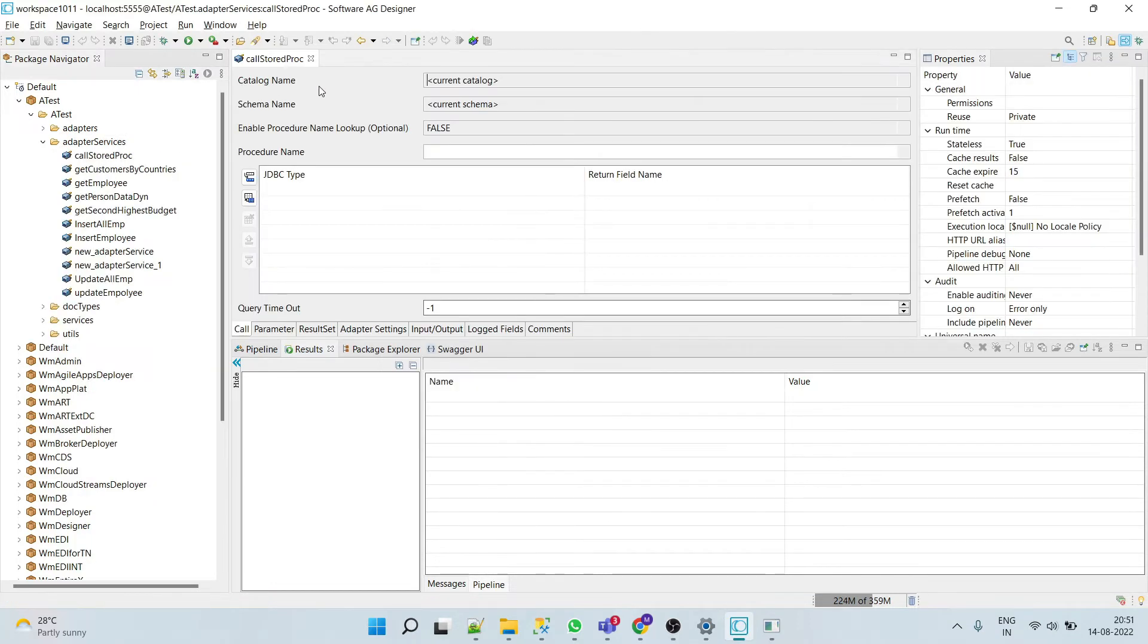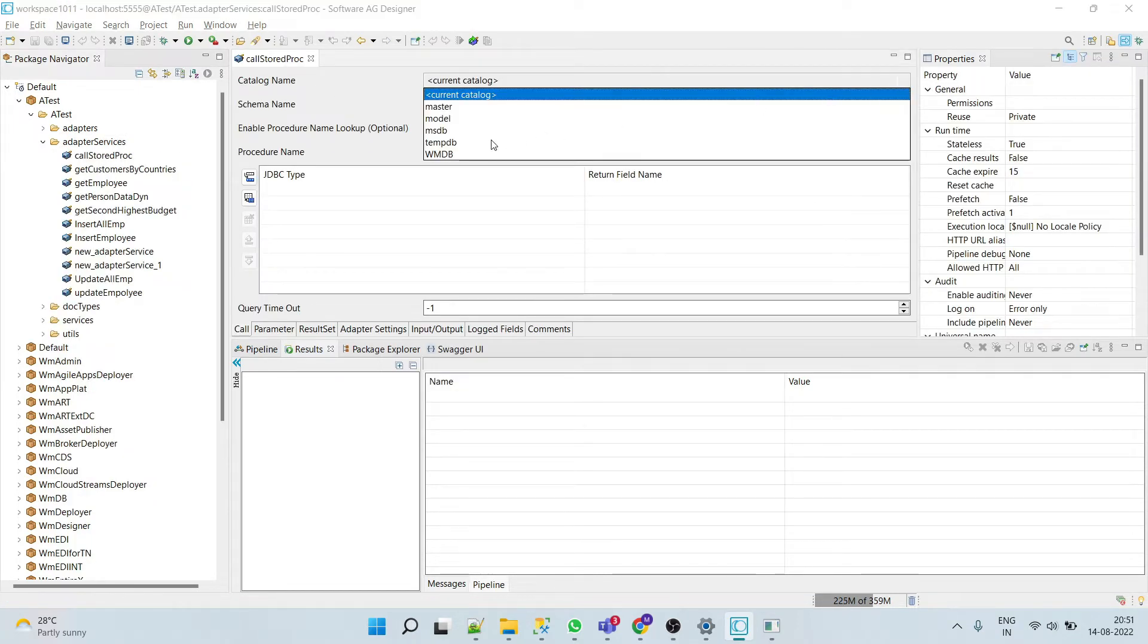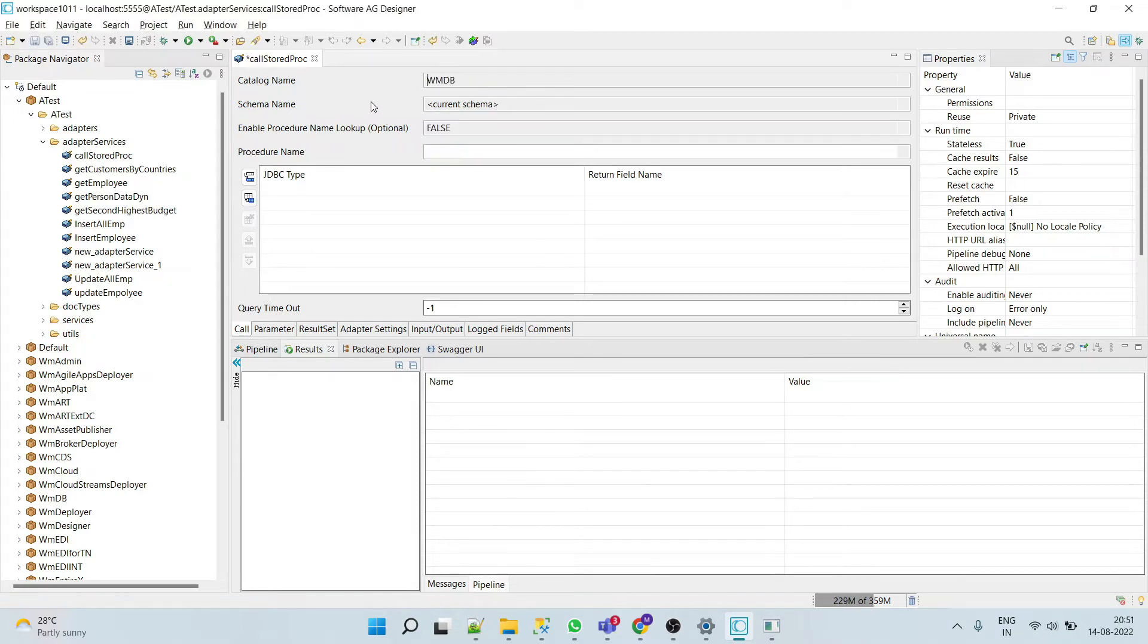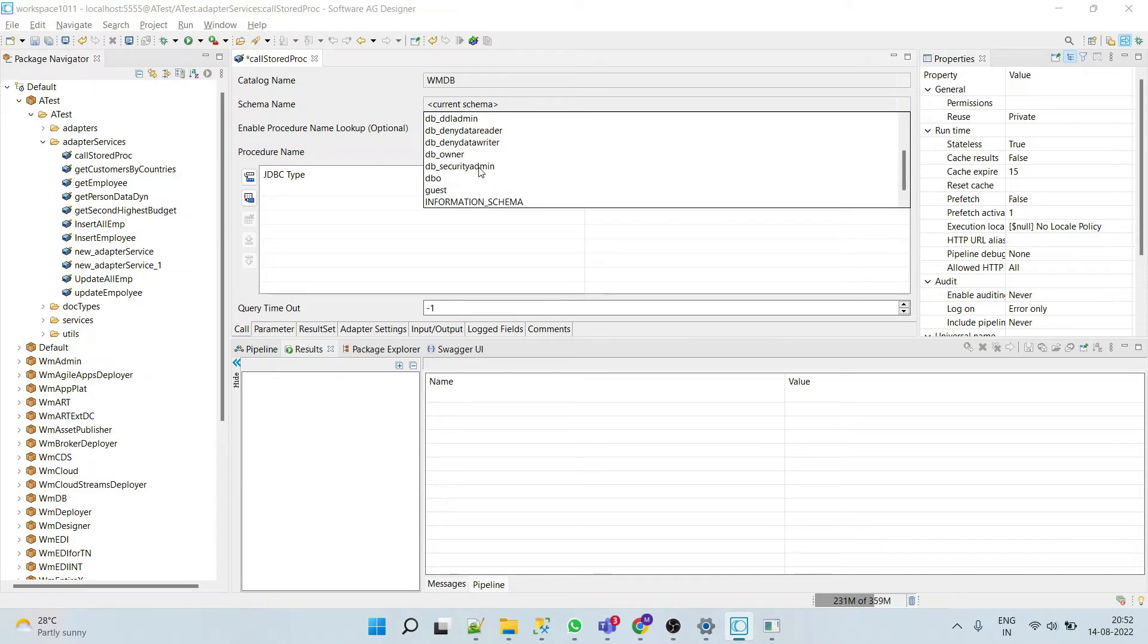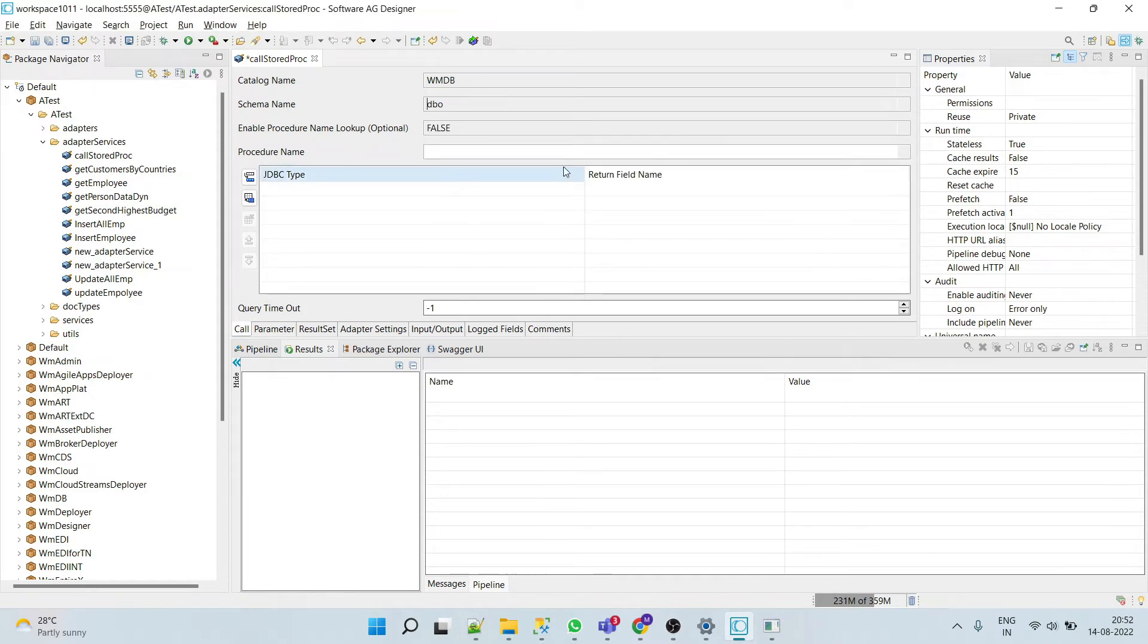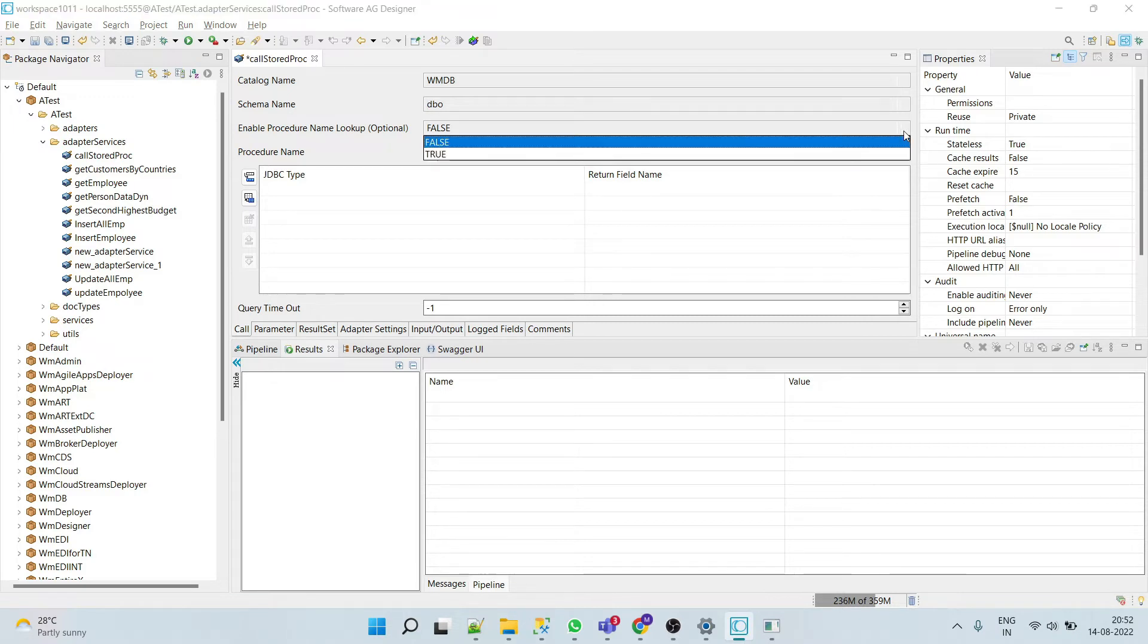In catalog name, select your database name. In our case, it's wmdb. In schema name, select your schema name - ours is dbo. And here, enable procedure name lookup - I'll make it true.